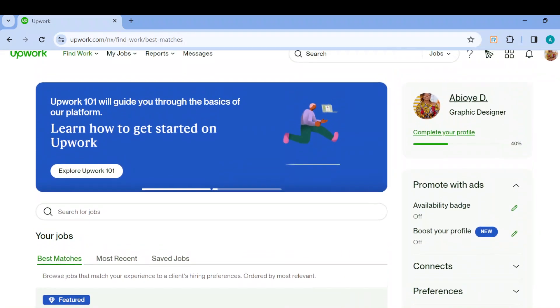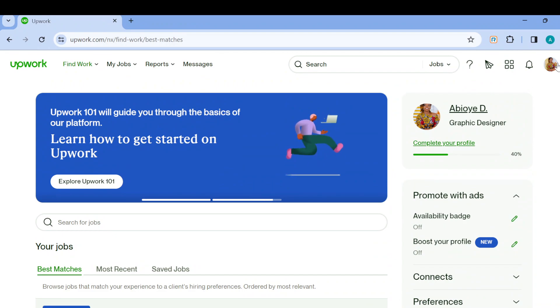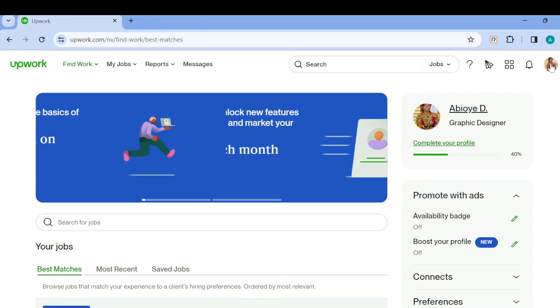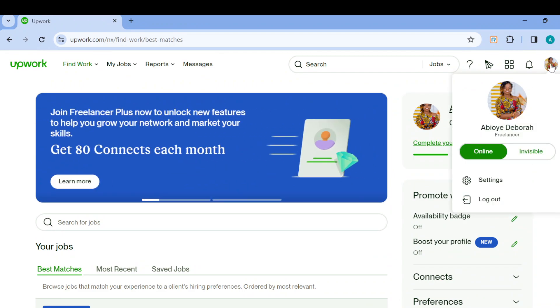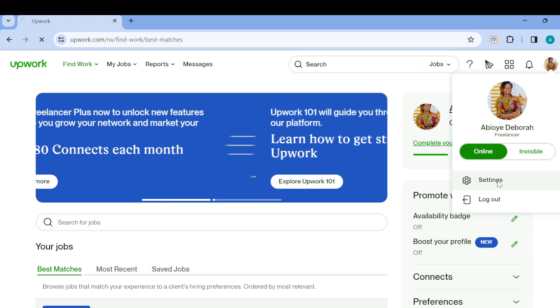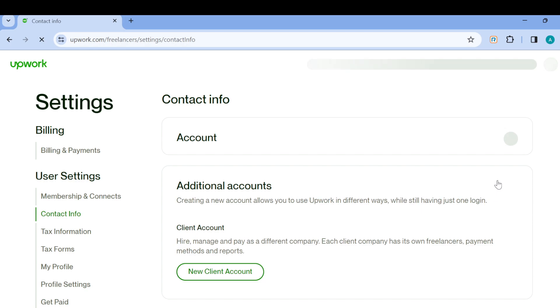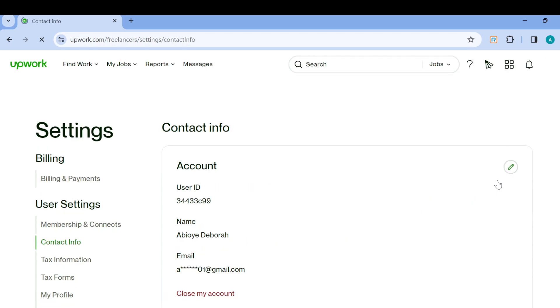Once you've done that, the next step is to move to the top right corner of the screen where you can see your profile icon. Once you see this, click on it. In the page displayed, select Settings. After selecting Settings, you will be brought to the Settings page and to the Contact Info page automatically.